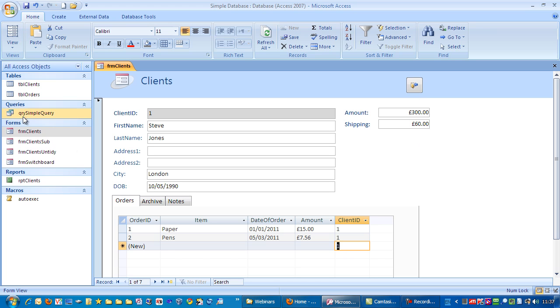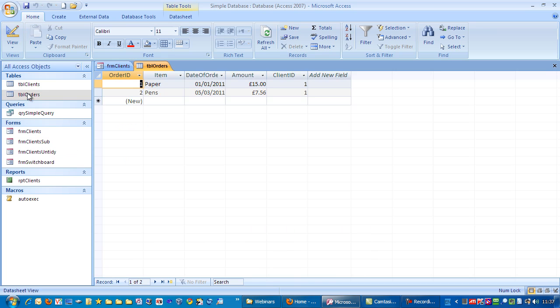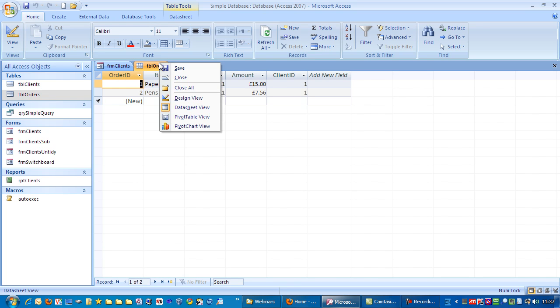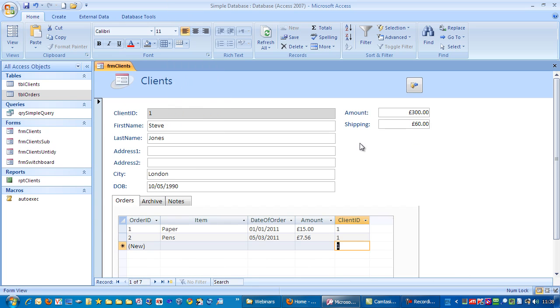So if we go to the orders table, double click on that, you can see the data here. It looks almost identical to down here.